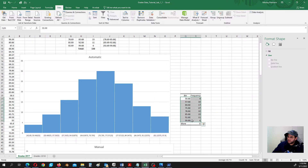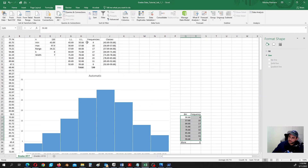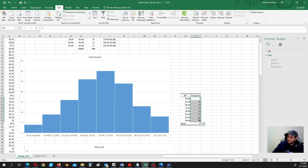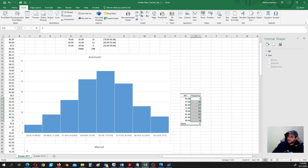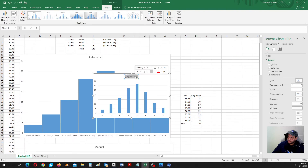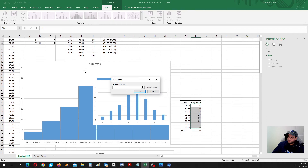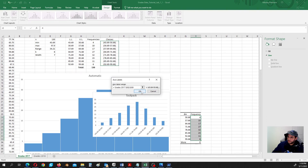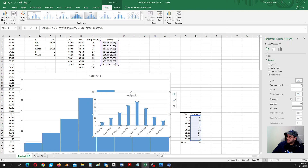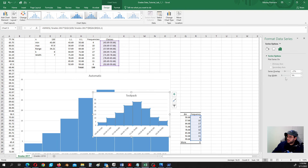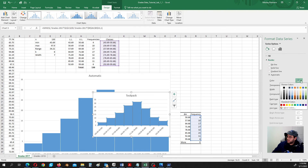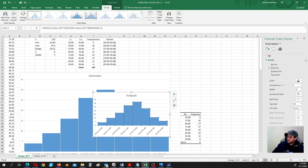We get a small frequency table similar to what we built manually, and the frequencies are the same. We can go ahead and insert a column chart — let's call this the Tool Pack approach. Right-click, select data, edit the horizontal axis to use our classes, then eliminate the gap and apply a black border color.